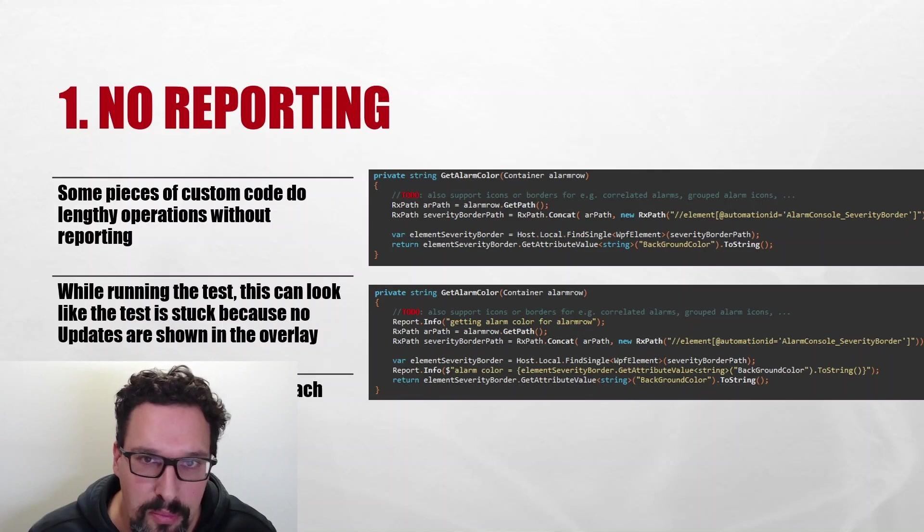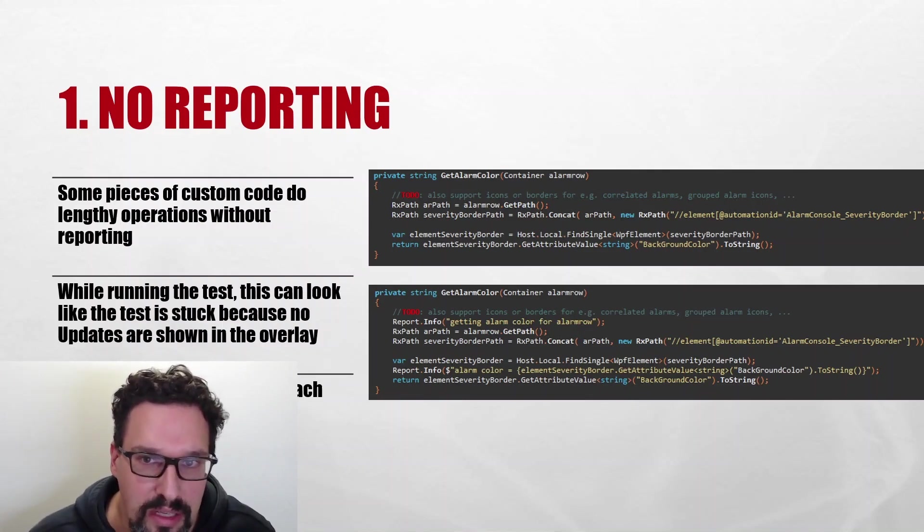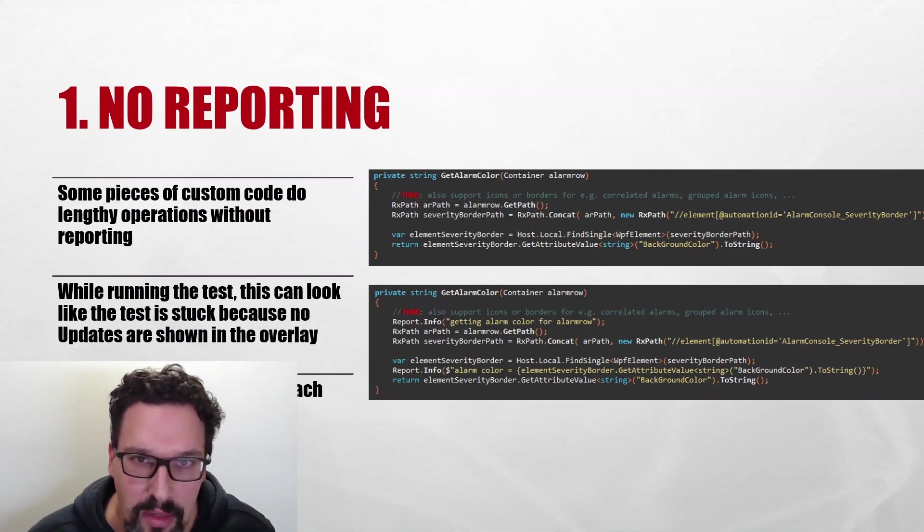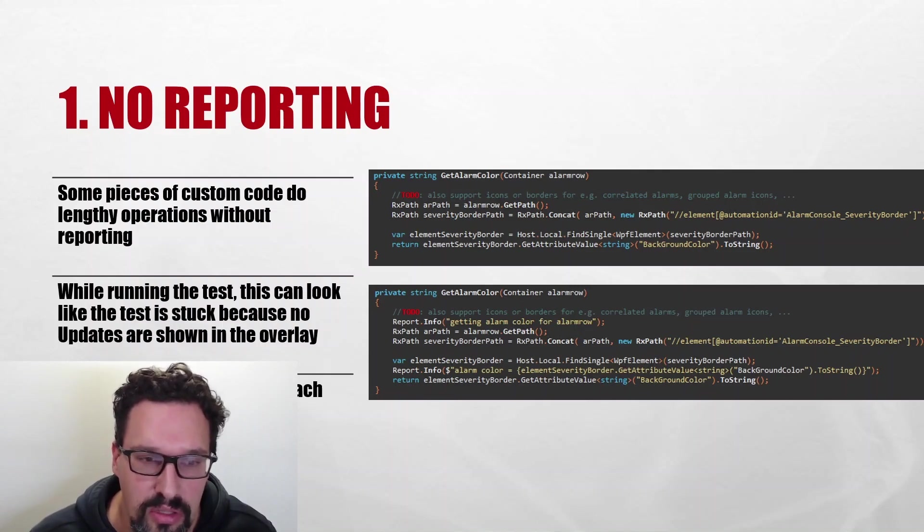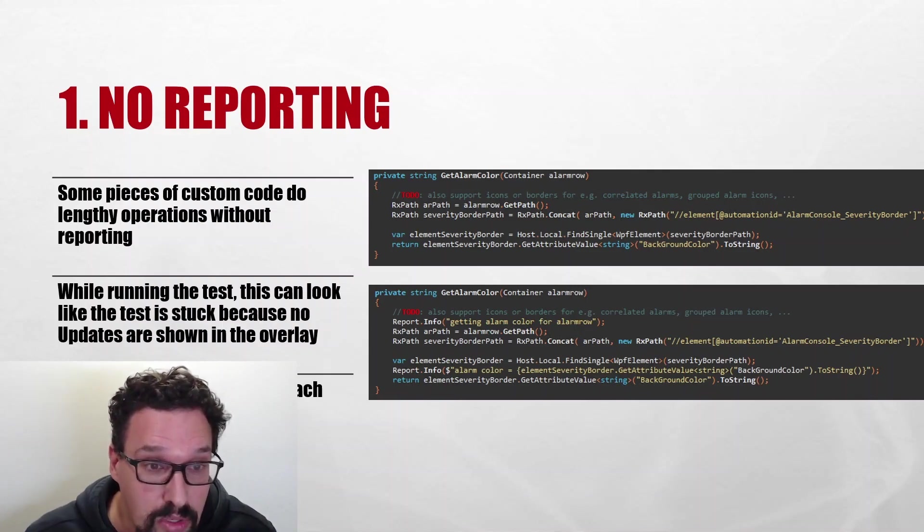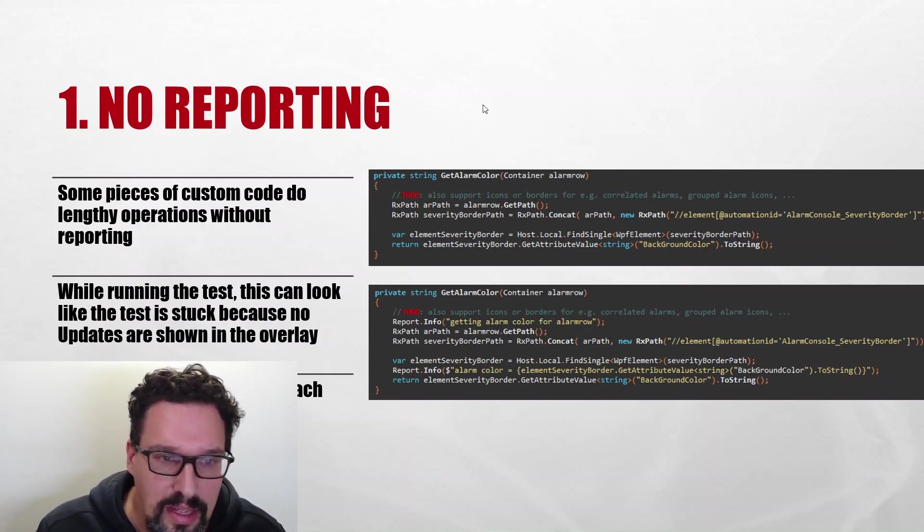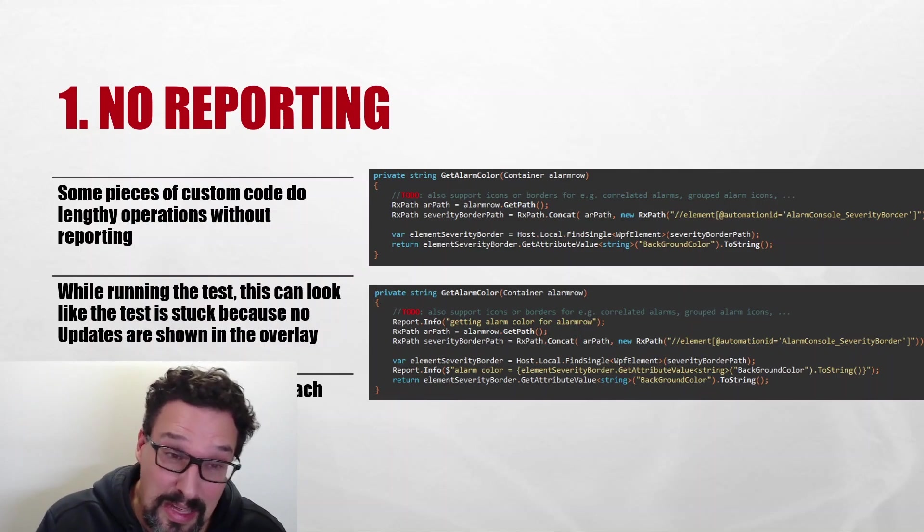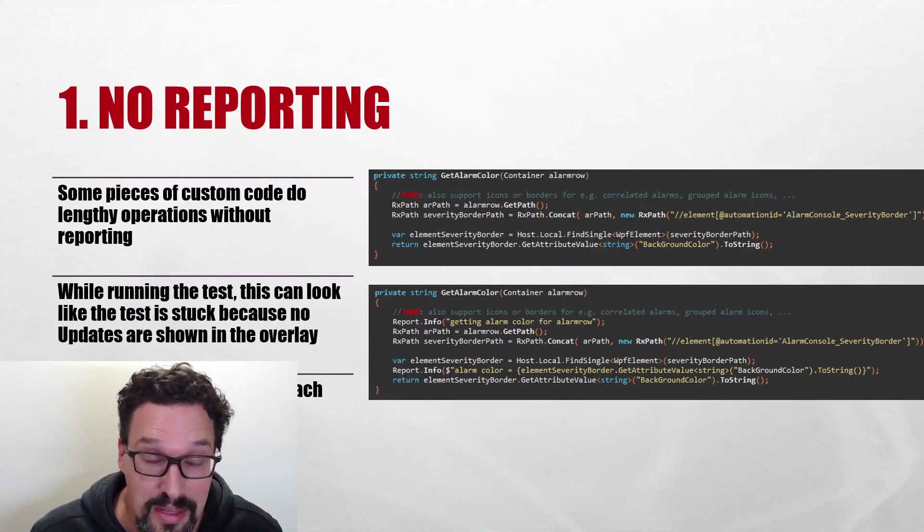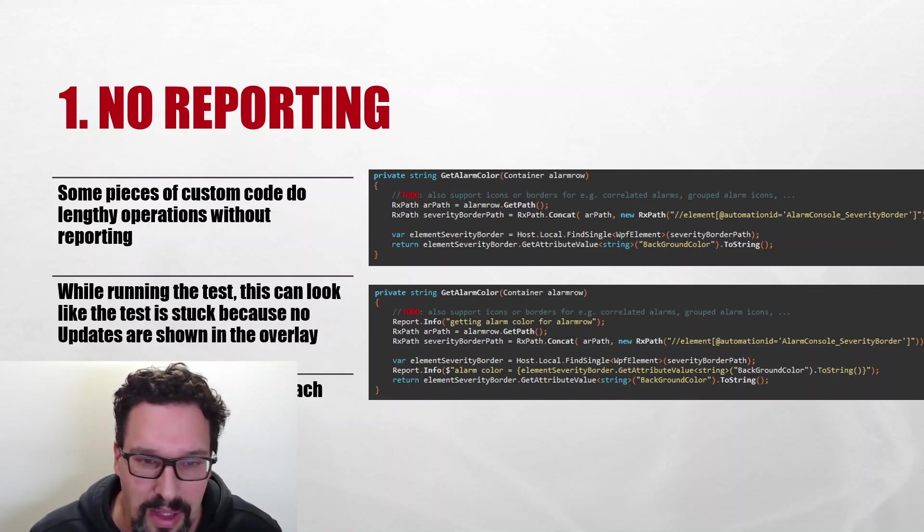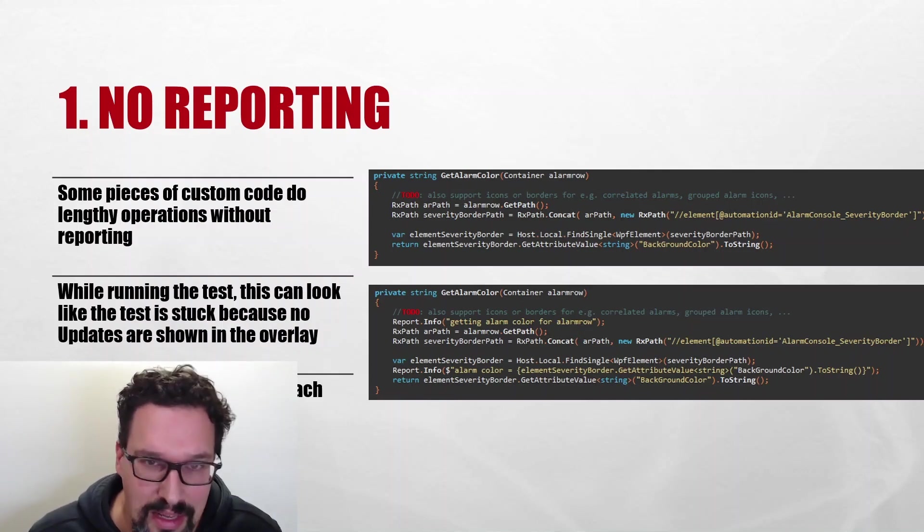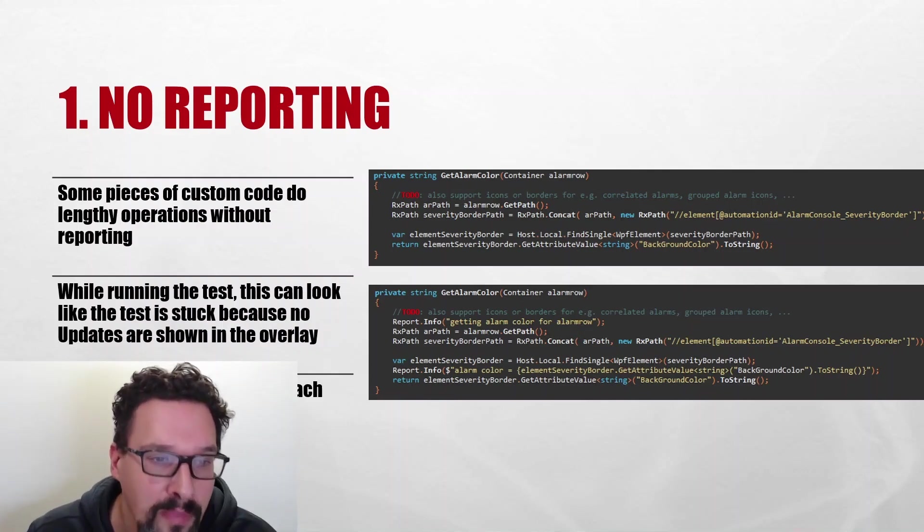When looking at the code that's auto-generated by RANOREX Studio, each step has some logging added. Preferably when you write custom code, you try to do that also. For this presentation I'll use the get alarm color function we've seen before, and I'm going to try to take it from probably the worst possible version to a fairly good version. I'm not gonna say it's the best, might be some additional optimizations possible, but in any case a much better version.